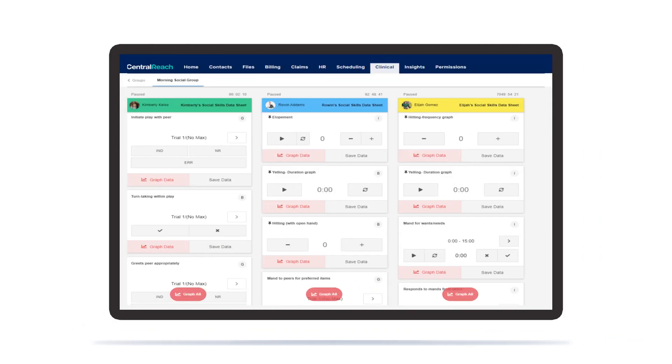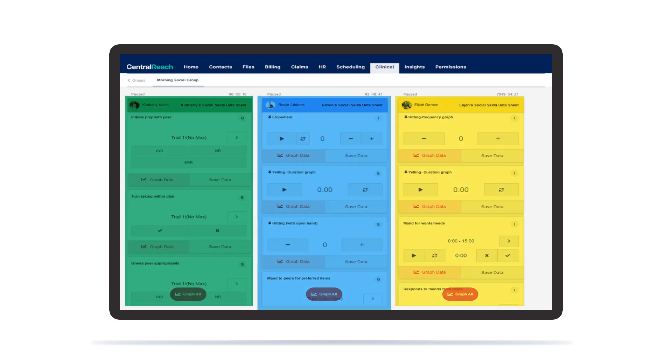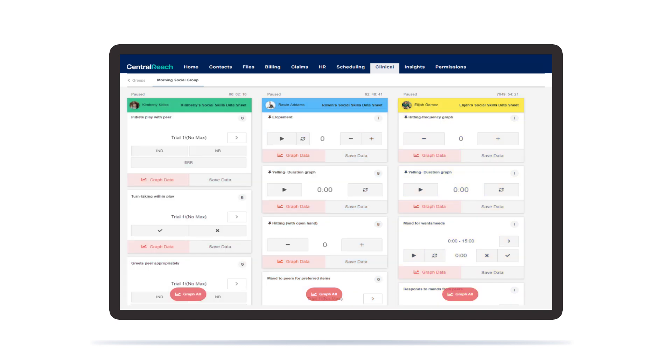Have a group session coming up? Collect data on up to six clients at once. Our system's color-coding capabilities allow for simple visual organization. Focus on your clients rather than shuffling through documents.